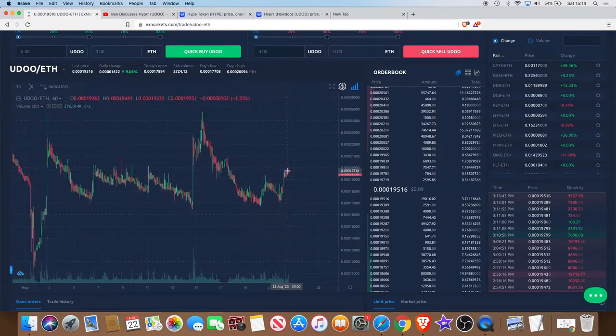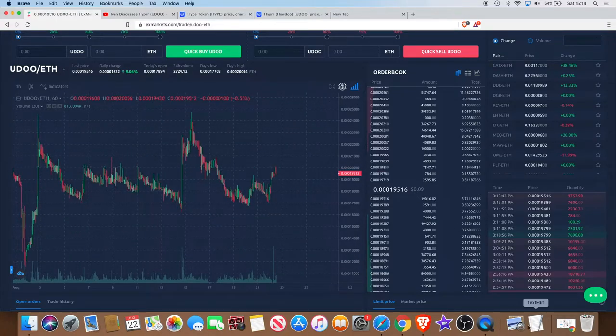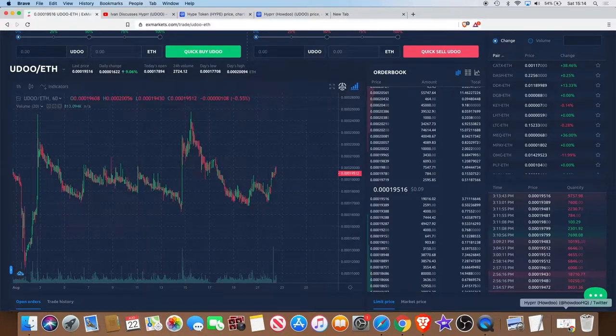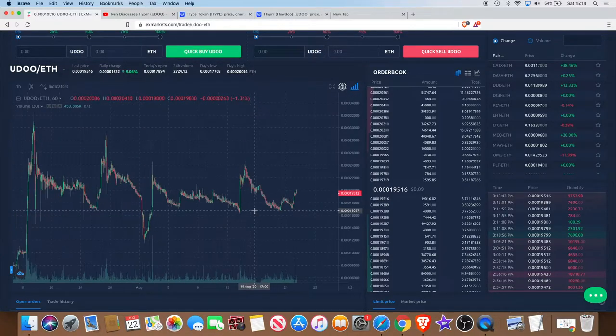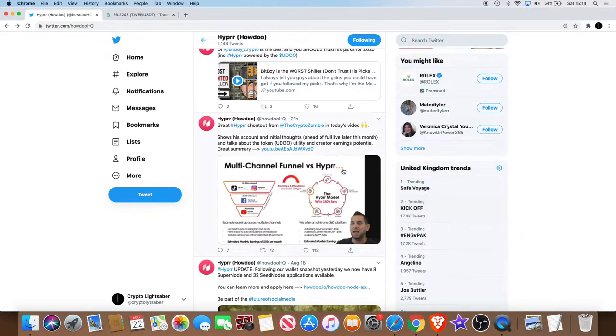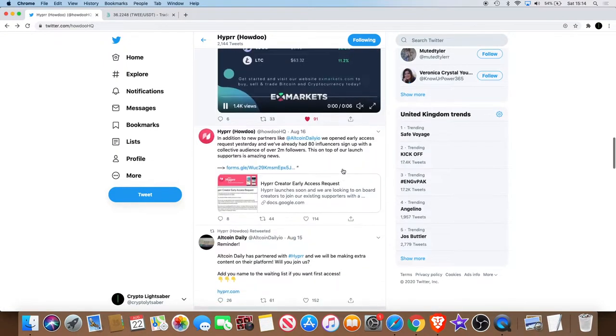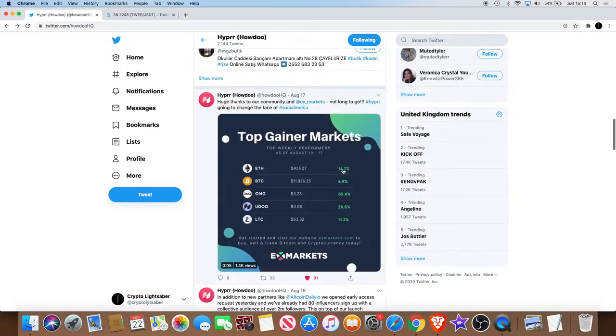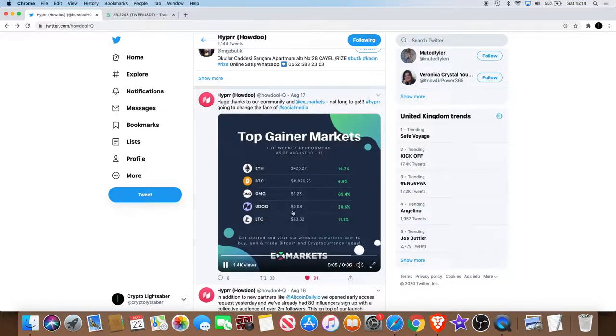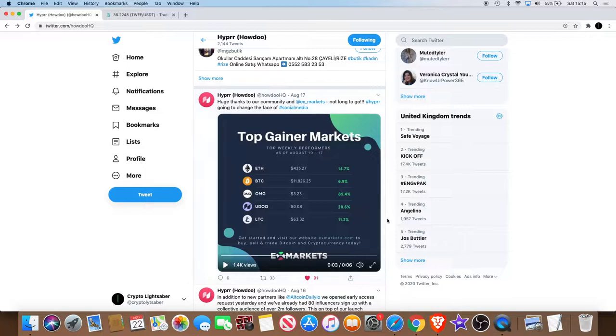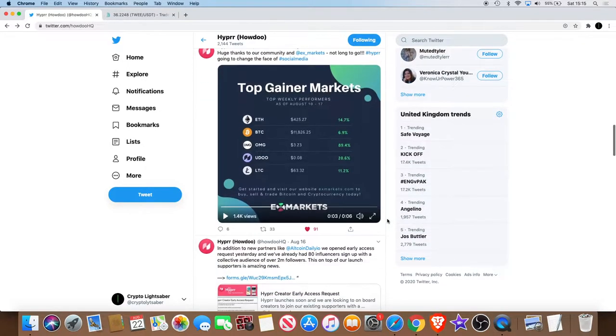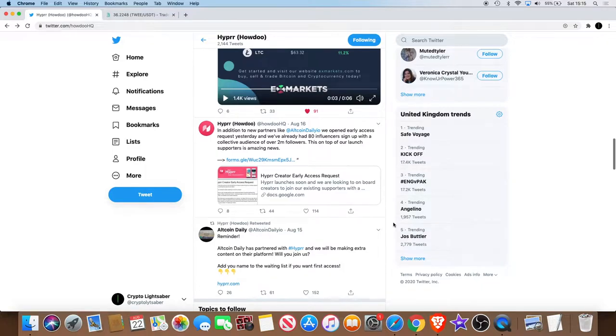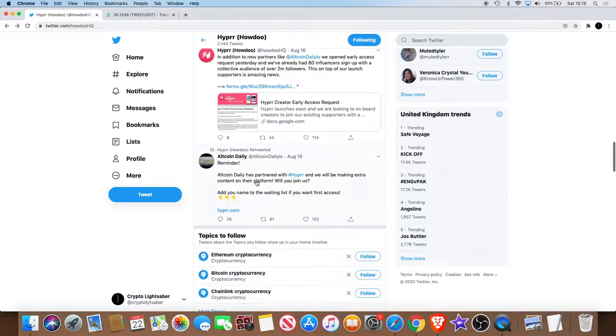I believe that this can actually go far potentially based on the partnerships. We can also see that they got into the top gainer markets as well on X Markets. August 10th to the 17th, that's on X Markets, not overall because obviously we've seen much bigger gainers.